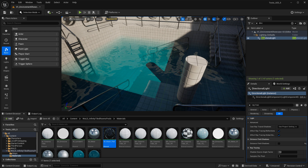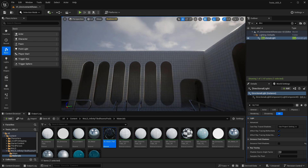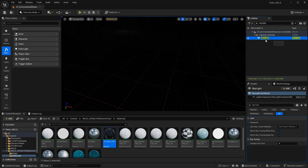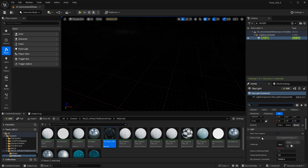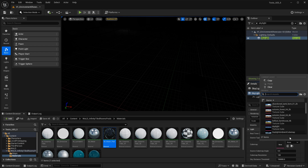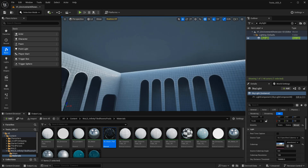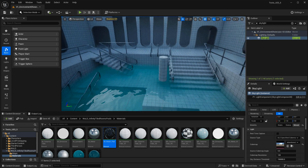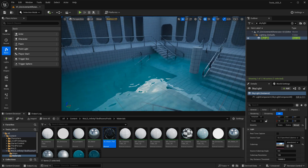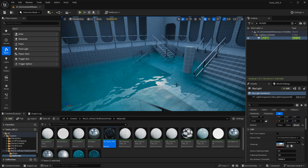Another option is to not use a directional light at all, but use only a skylight and light your level with HDR images. If I delete the directional light, everything goes dark. Select the skylight, disable Real-Time Capture to access Source Type, choose SLS Specified Cube Map, and select an HDR cube map image. As soon as you do that, it lights the level, gives us reflections, and those shadows are gone and fixed. The level actually looks great — this option eliminates the directional light and uses only skylight and HDR images without needing ray traced shadows.